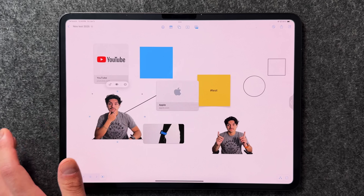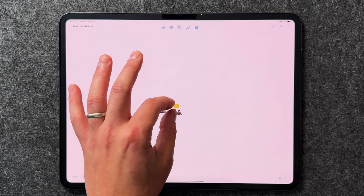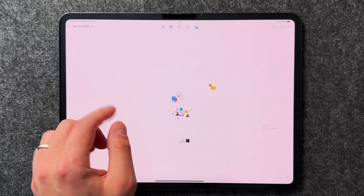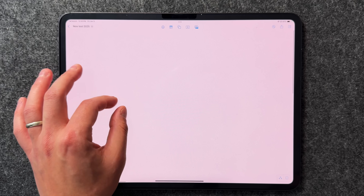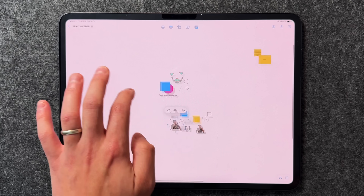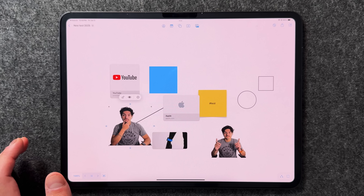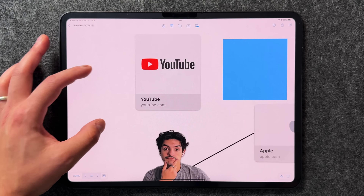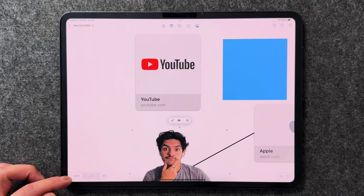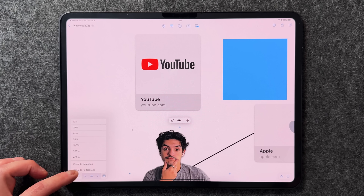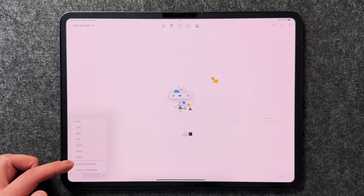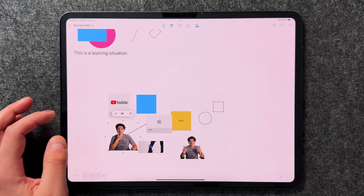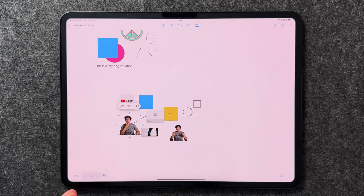One of my favorite things about Freeform is that it's an almost infinite canvas. You can pinch to zoom in and out and navigate freely. When you pinch, a percentage indicator appears at the bottom. Tap it to get options: zoom to selection, zoom to fit content, zoom out to 10%, or zoom in up to 400% — the maximum — letting you really navigate this infinite canvas.